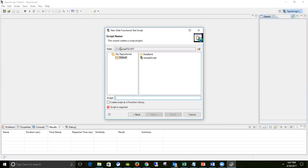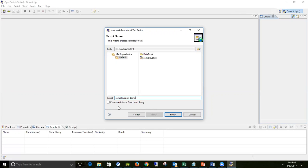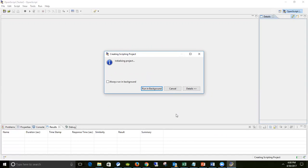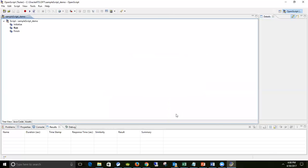After clicking Next, it shows the path where your script is going to be saved. You have to give a name to your script - I'm going to name it 'demo'. There's a checkbox that says 'Create a script as function library' - I won't explain that right now. Simply name the script and click Finish. Give it a couple of seconds as it builds a project and creates a script with a default skeleton.